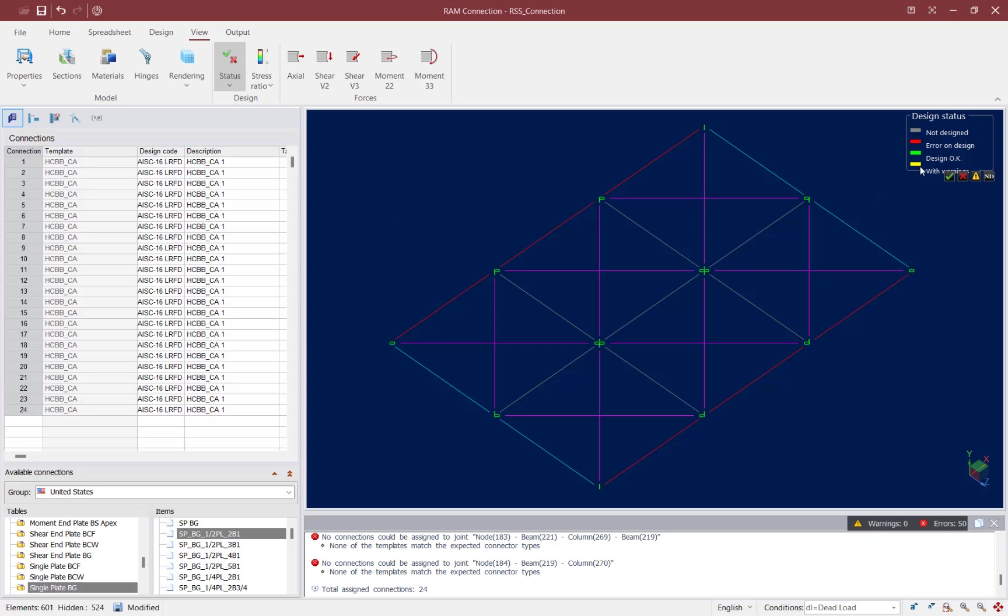If I take a look in the design status window I can see that each connection will be color coded based on its design status. All of my connections are currently in green which means that a successful connection template was assigned to each of those joints and no errors or warnings were produced.